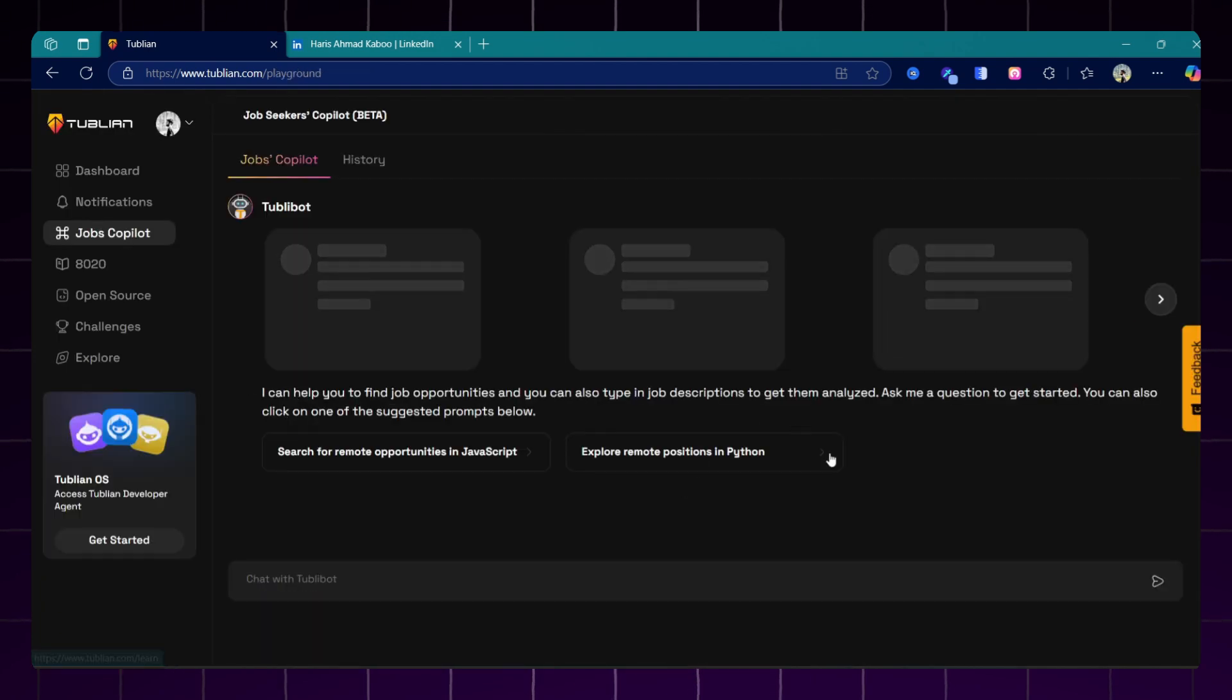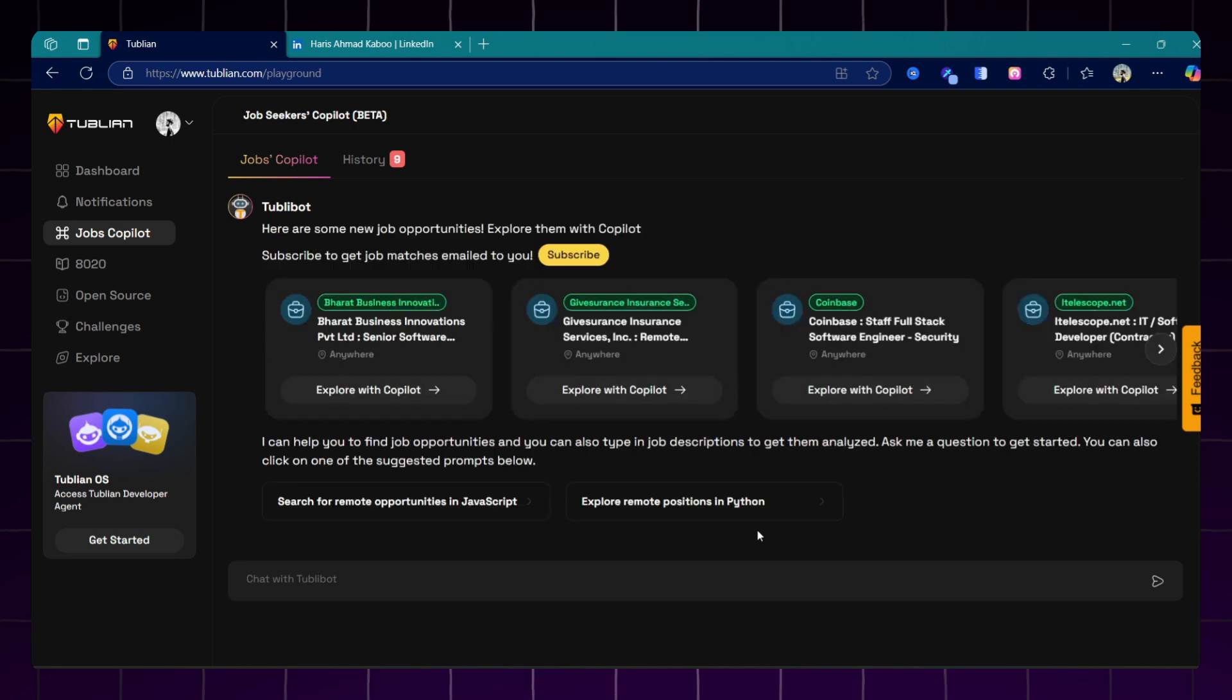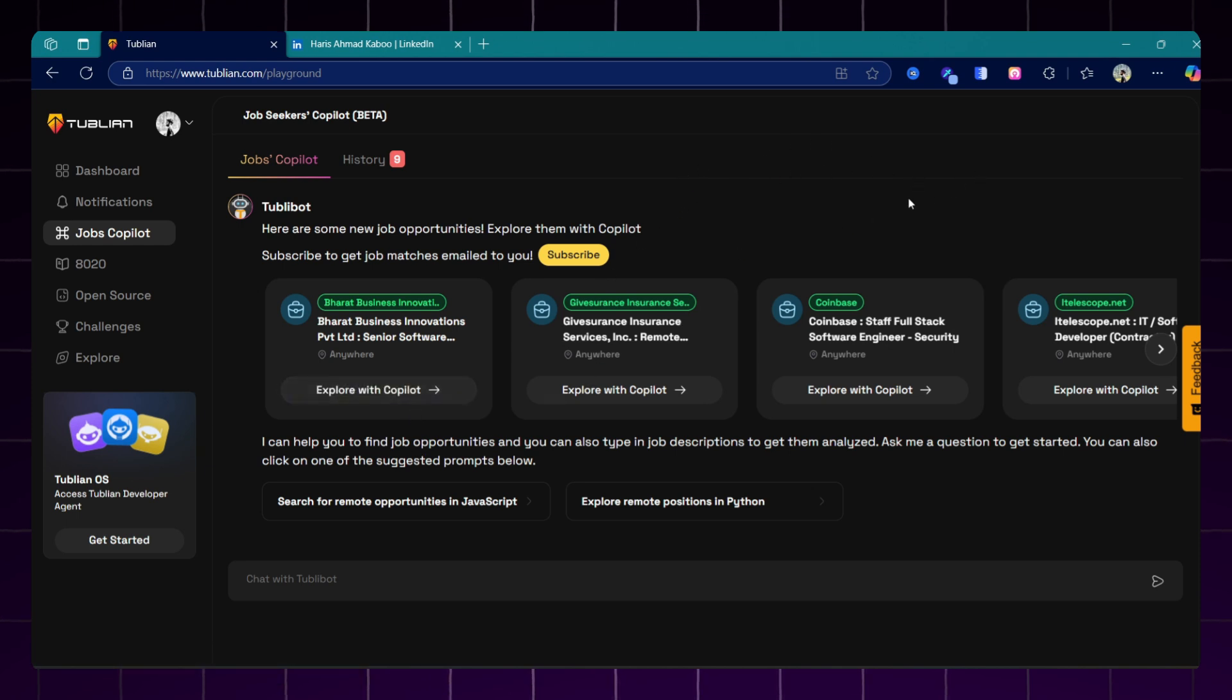Now we can actually try the Jobs Copilot. The coolest part is that not only you can generate personalized resumes here, you can also find jobs that match your skills. In this Jobs Copilot, you will get job suggestions based on your profile and also you can search jobs manually by typing the prompt.